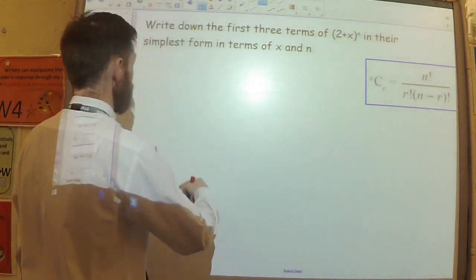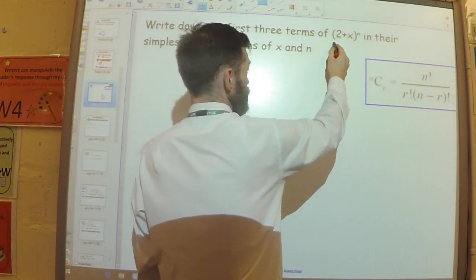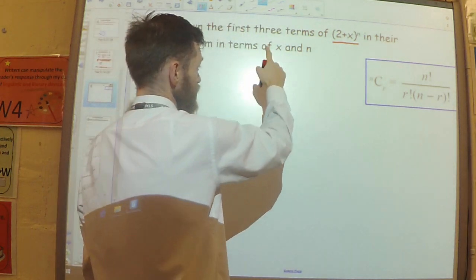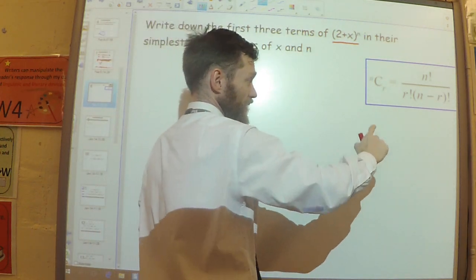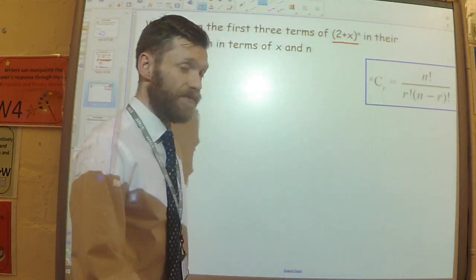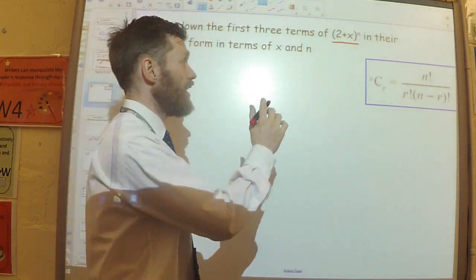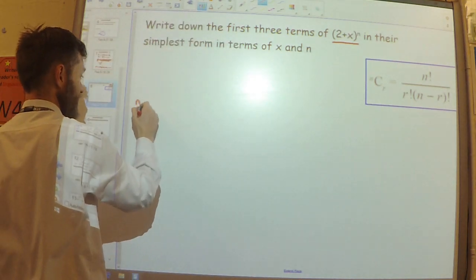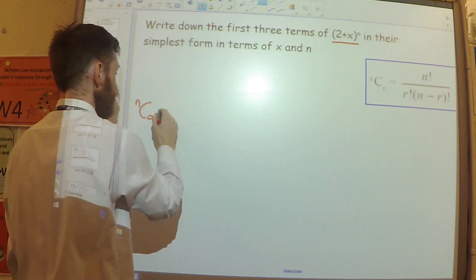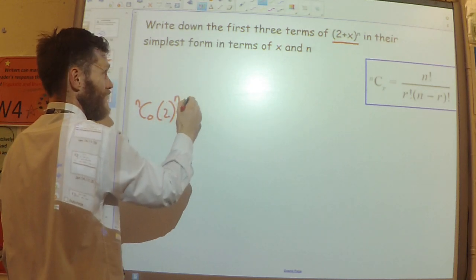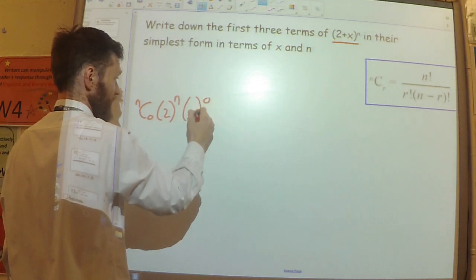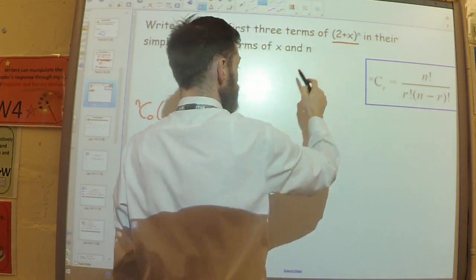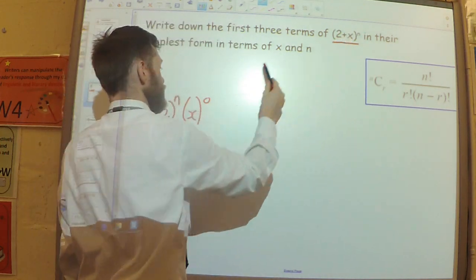Let's look at an example. I want to write down the first three terms of (2 + x) to the power n in their simplest form in terms of x and n, using this notation. First, let's write out the binomial expansion like we did in the first video. The first term would be nC0 times 2 to the power n times x to the power 0.